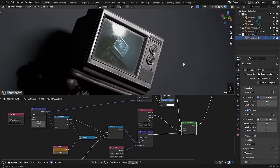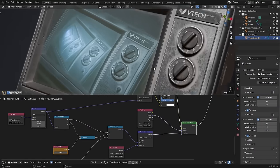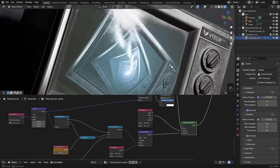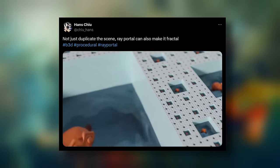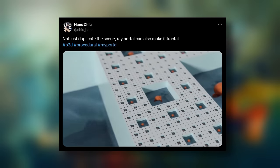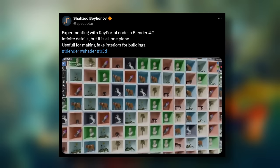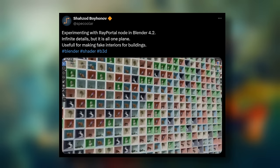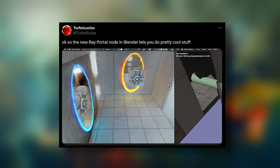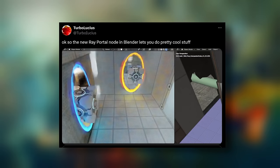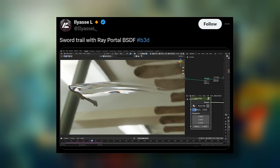Cycles is not without its own exciting news, though, because there's also an entirely new shader called the Ray Portal BSDF that lets you use vector math to warp the fabric of space-time itself. This has been used already to create everything from portal effects, of course, to live camera feeds and really nice-looking sword trails.